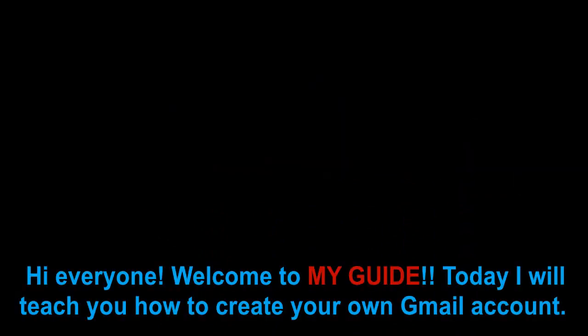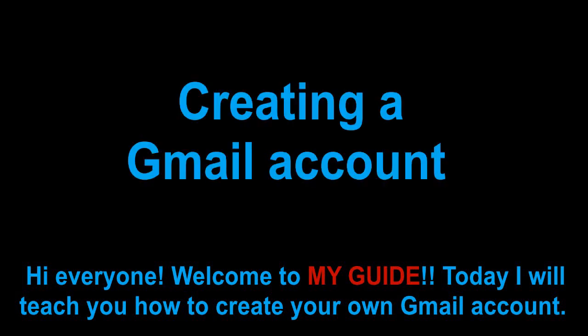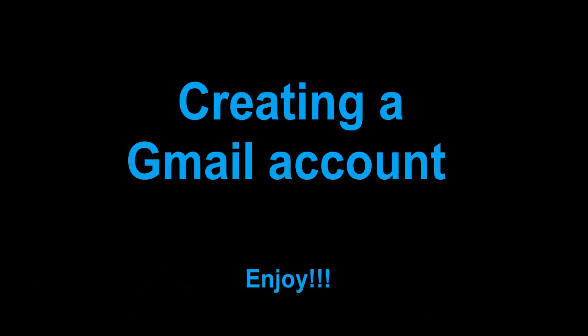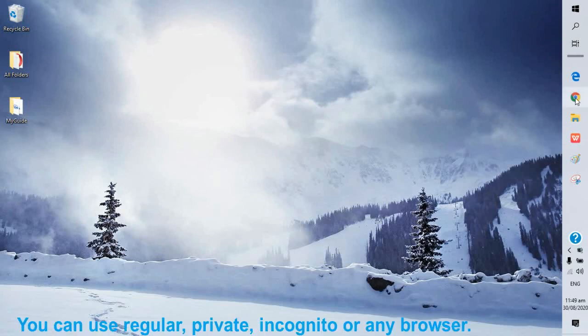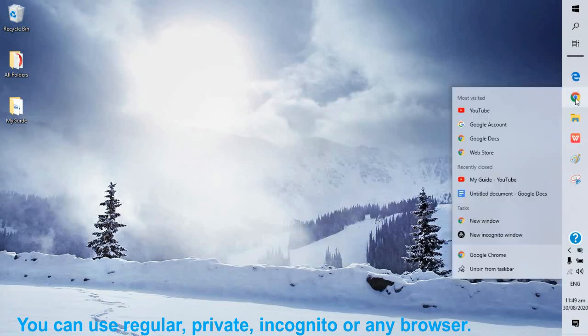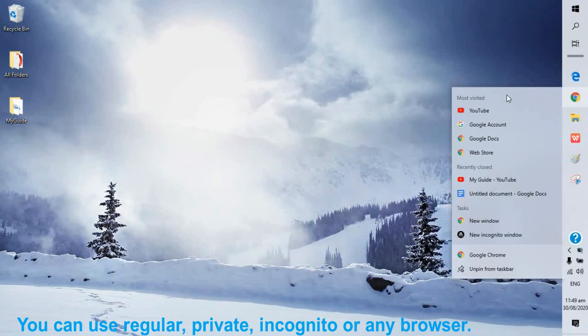Hi everyone, welcome to my guide. Today I will teach you how to create your own Gmail account. Enjoy! You can use regular, private, incognito, or any browser.